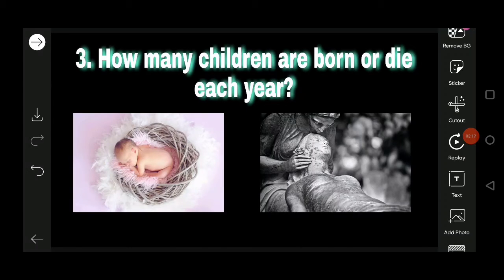How many people are there and what is the environmental status? If many children are dying young and many people are dying premature deaths, we can automatically understand that there is a lack of medical facilities and technology has not developed sufficiently. That's why many people are dying, and there will not be automatic development in that country.